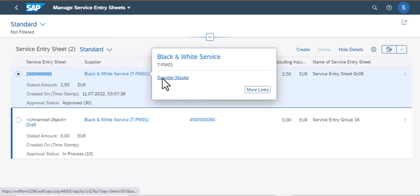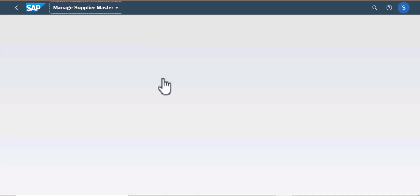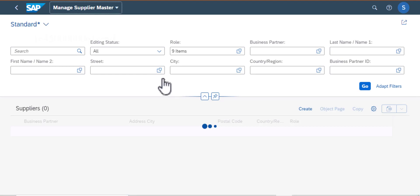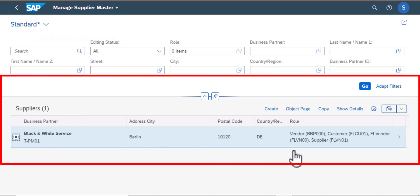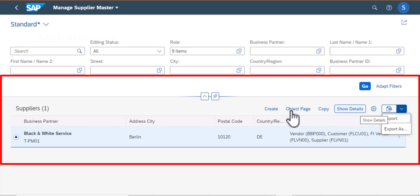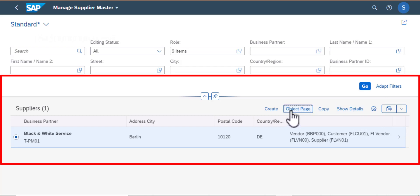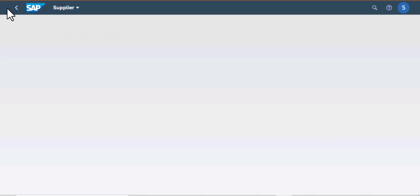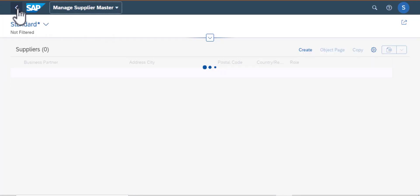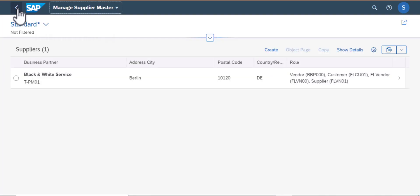I'm going to hit Cancel and now I'm going to go to Supplier Master. This is the Manage Supplier Master screen and we have several filters there. At the bottom we have Black and White Service, who happens to be our supplier for that service. You can export this, you can Show Details, and you can also go to the object page — though it looks like I don't have access to that page. I'm going to navigate back.